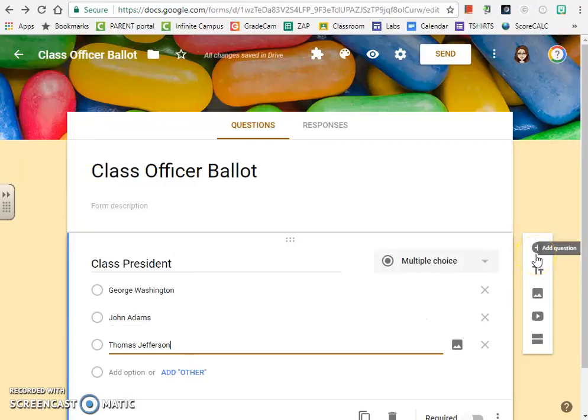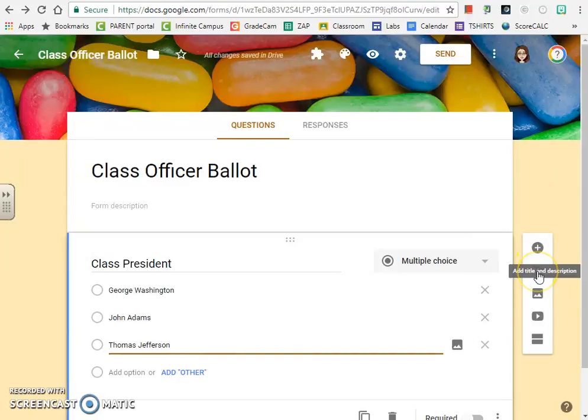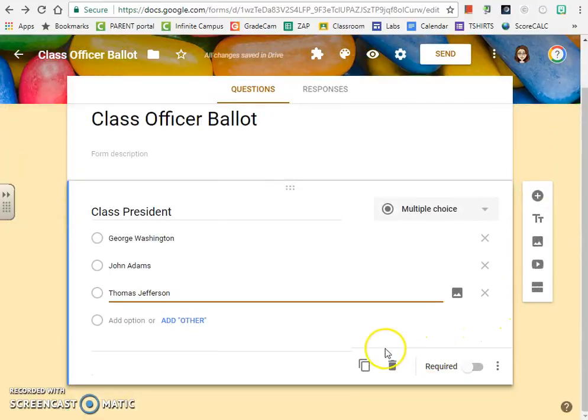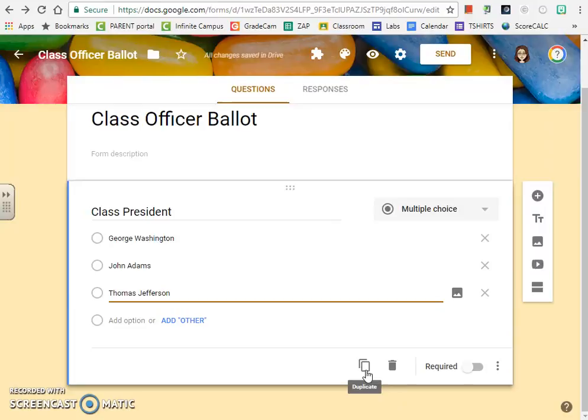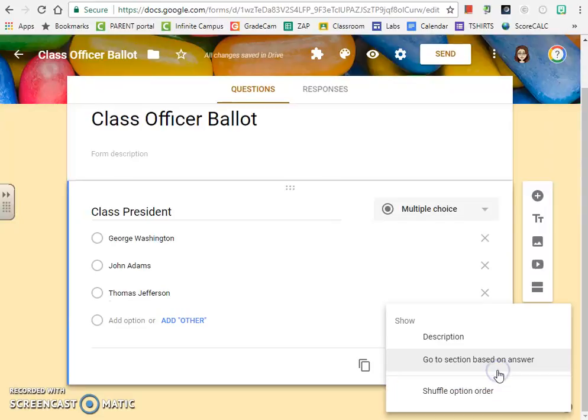Over here at the right, this is where we can add new items to the form. This plus sign is where we can add a question. The TT is an option to add text. This is how we add an image. This one adds a video, and this one creates a new section. Looking down at the bottom, this duplicates a question, the trash can deletes the question, this toggle switch makes the question required, and these three dots allow us to add different options to the questions.